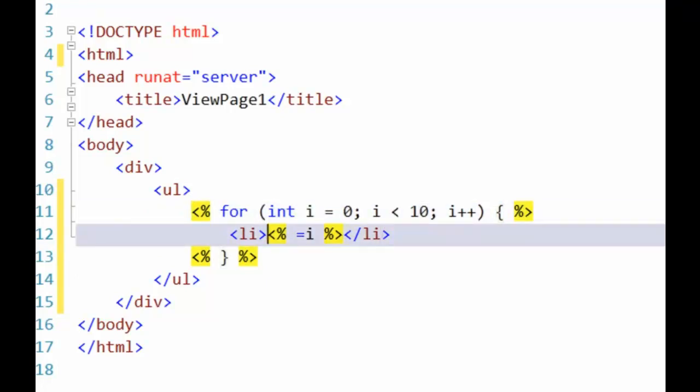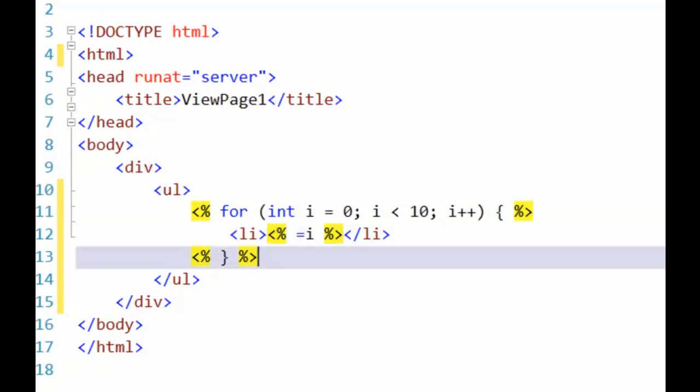When we switch into C Sharp mode, when we switch back into HTML, then when we write out some information and switch back into C Sharp mode just to close out.